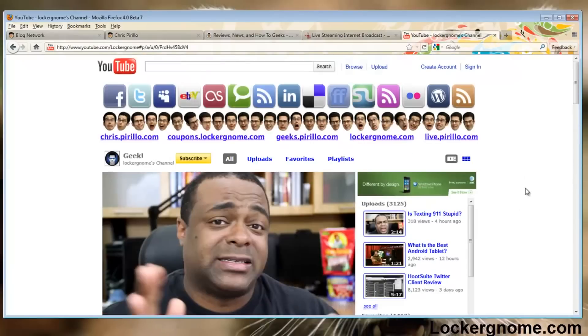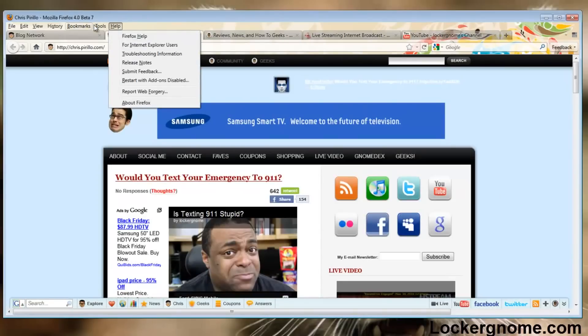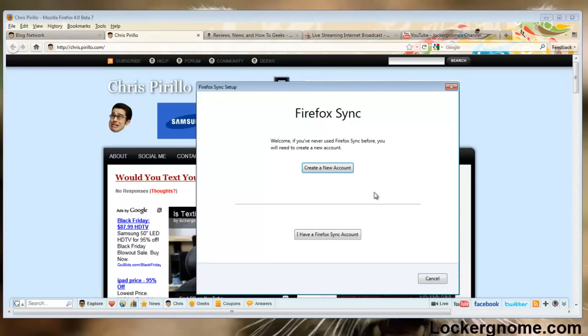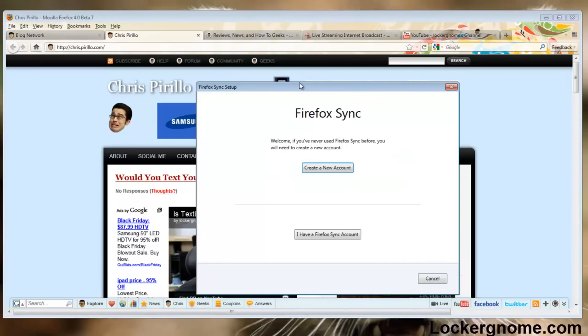Here I am on YouTube.com slash LockerGnome. They've also added the all-new Firefox Sync, which we can set up. Obviously similar to the syncing feature in Google Chrome, which is being integrated in mostly all browsers today. You can see we can create a new account, which I don't think I'll do right now.